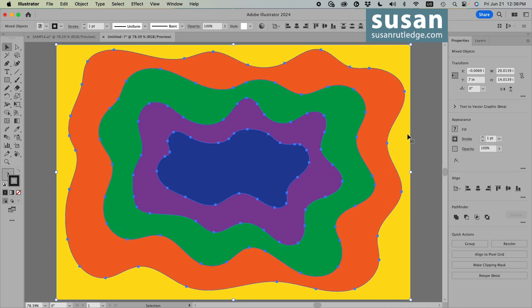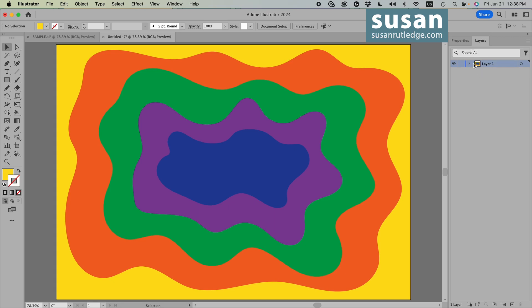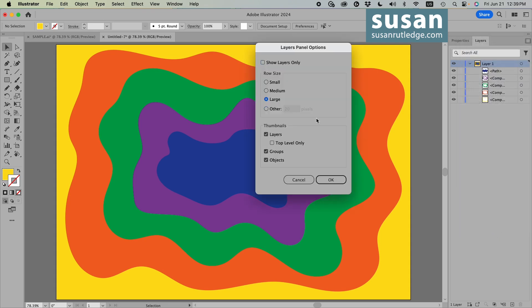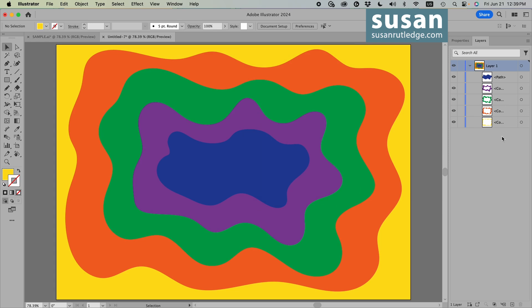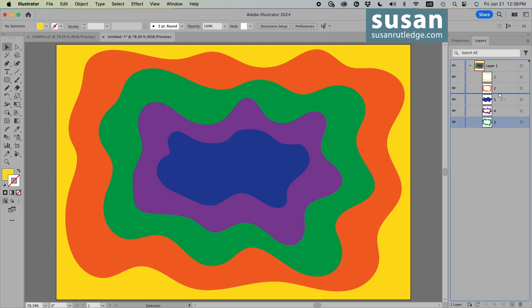I'll select all the pieces and remove the stroke color. Now to order these in that foolproof way I mentioned, we'll go to the Layers panel, twirl this layer open. I'll click on the top-right corner pull-down menu, come down to Panel Options, check Large, and say OK — that makes these a little bigger. Now I'll double-click on the bottom layer, type in 1, and number these from the bottom to the top, then drag them in order from the top down.